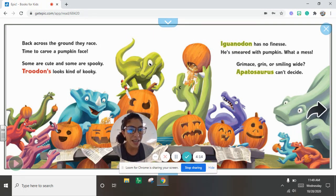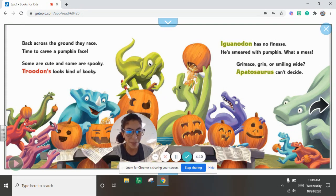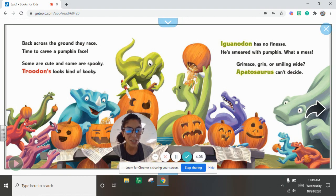Iguanodon has no finesse. He's smeared with pumpkin. What a mess. Grimace, grin, or smiling why. Apatosaurus can't decide.